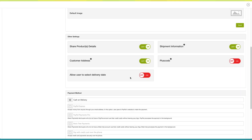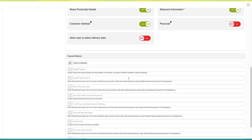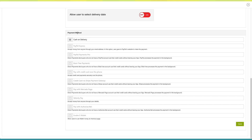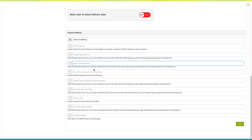Next comes the other settings section. Here you will see a few settings: share products, details, shipping information, customer address, and plus code, which you can turn on or off as per your needs. Next comes the payment methods section. Tick this checkbox if you want to enable cash on delivery. You can also add multiple other payment methods such as PayPal Express, PayPal Payments Pro, credit card over the phone, credit card via Stripe payment gateway, and Heartland. Once done, click on save.